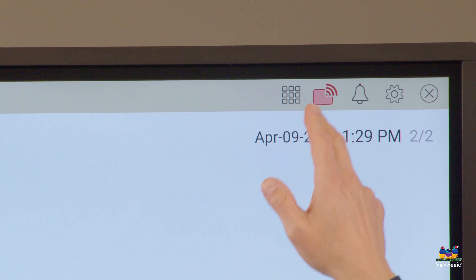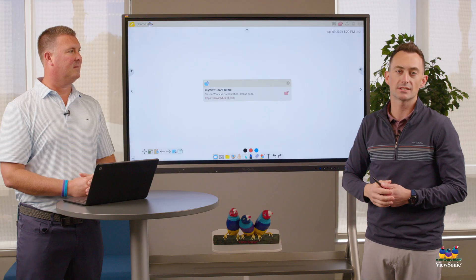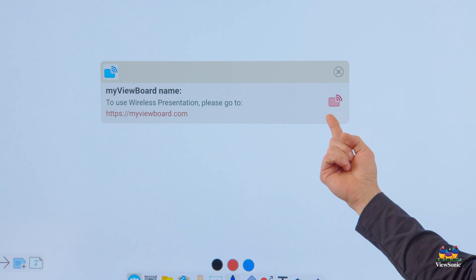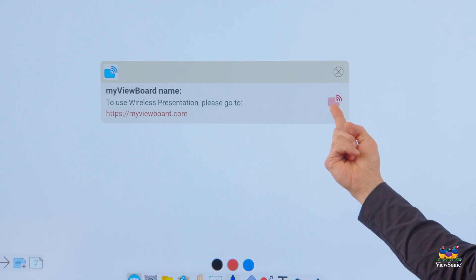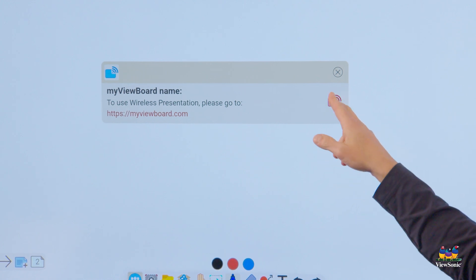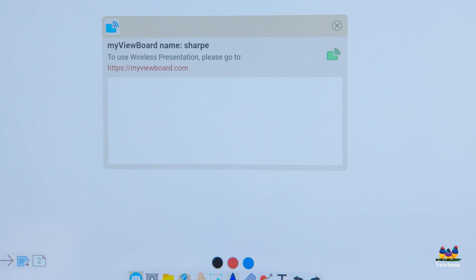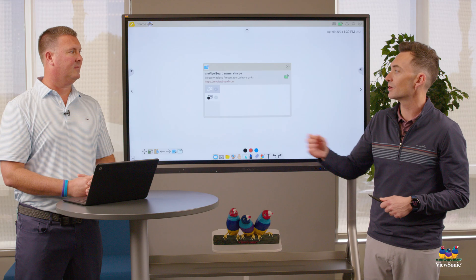If I touch this, it opens up my wireless presentation menu. You can still see that it's disabled — the red wifi bars. If I touch this, it will go from red to green. Green means go, or it's on and ready to present or share.